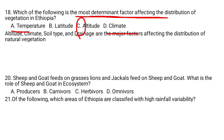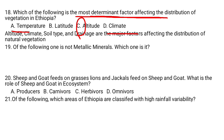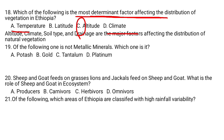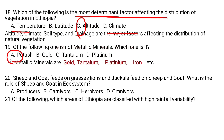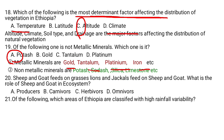Question number 19. Of the following, one is not a metallic mineral. Which one is it? A. Potash, B. Gold, C. Tantalum, D. Platinum. Potash is a non-metallic mineral. Metallic minerals include gold, tantalum, platinum, iron, and the like. Non-metallic minerals include potash, soda ash, silica, limestone, and so on. So the answer is A.